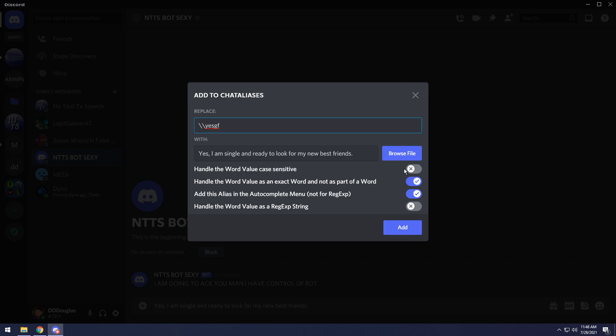Then you have a couple options down here, you can handle the word value as case sensitive. So you can have yes, GF be different than yes, capital G, capital F. It's all up to you. Once again, that's a pretty straightforward setting.